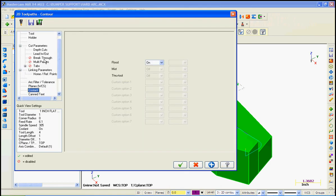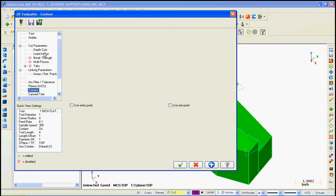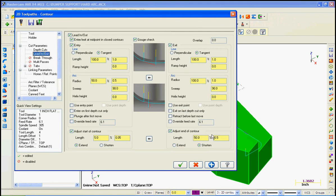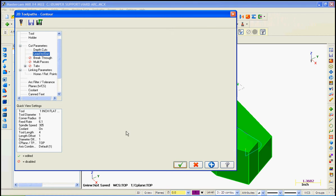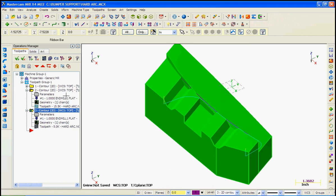So I'll go back into the parameters to the lead in and lead out. Just tell it to shorten this rather than a half inch by an inch. And we'll see if we like that.